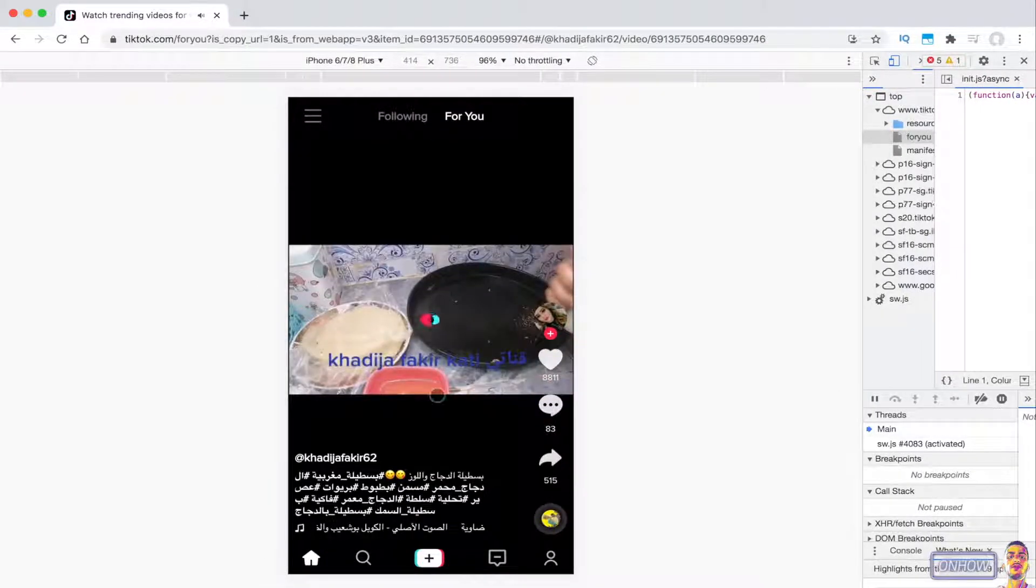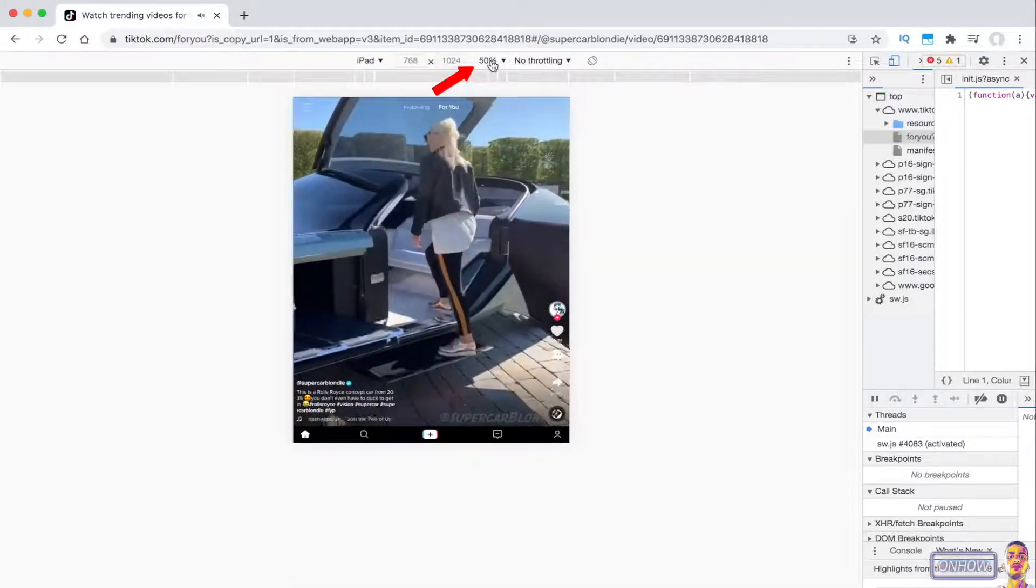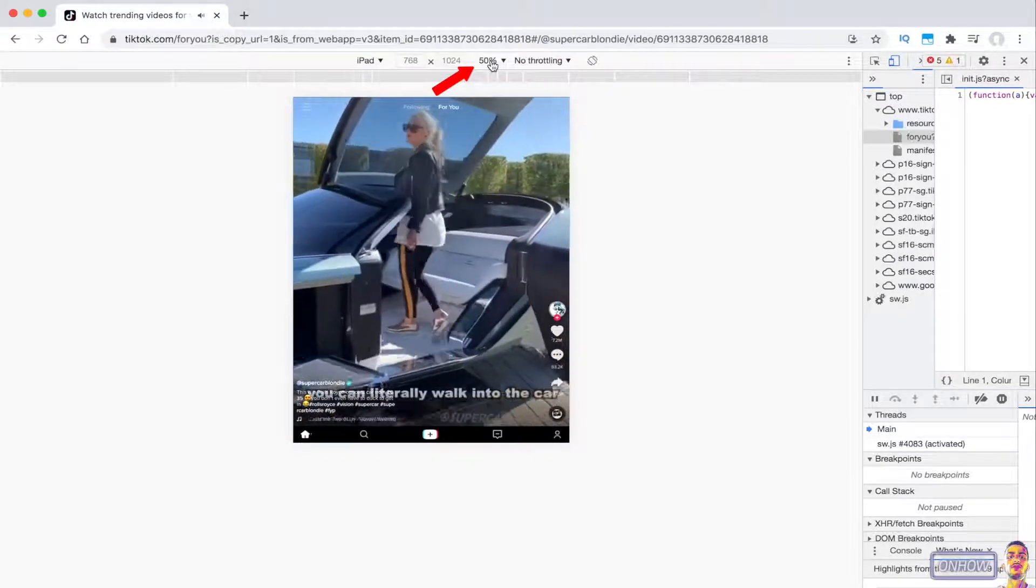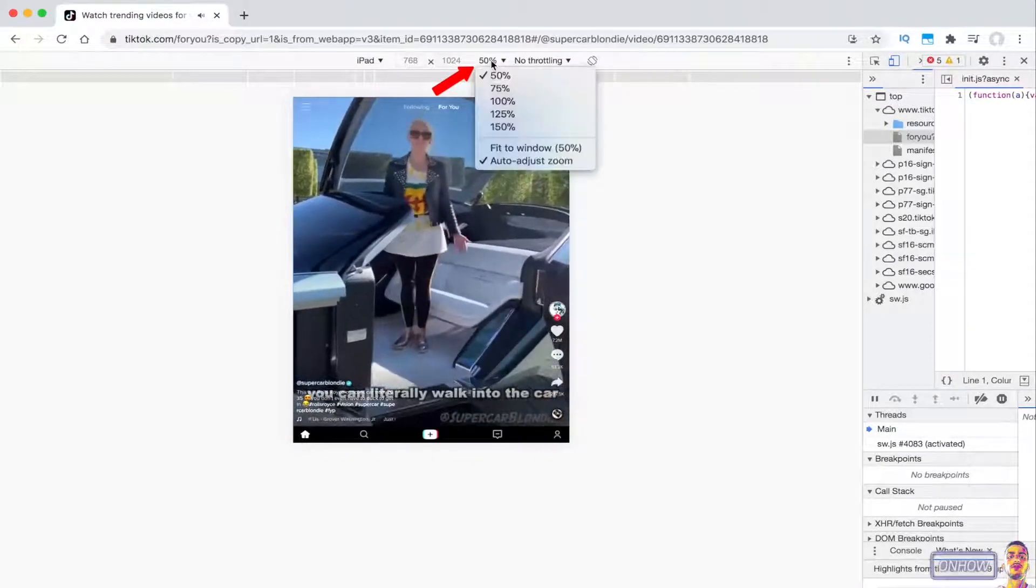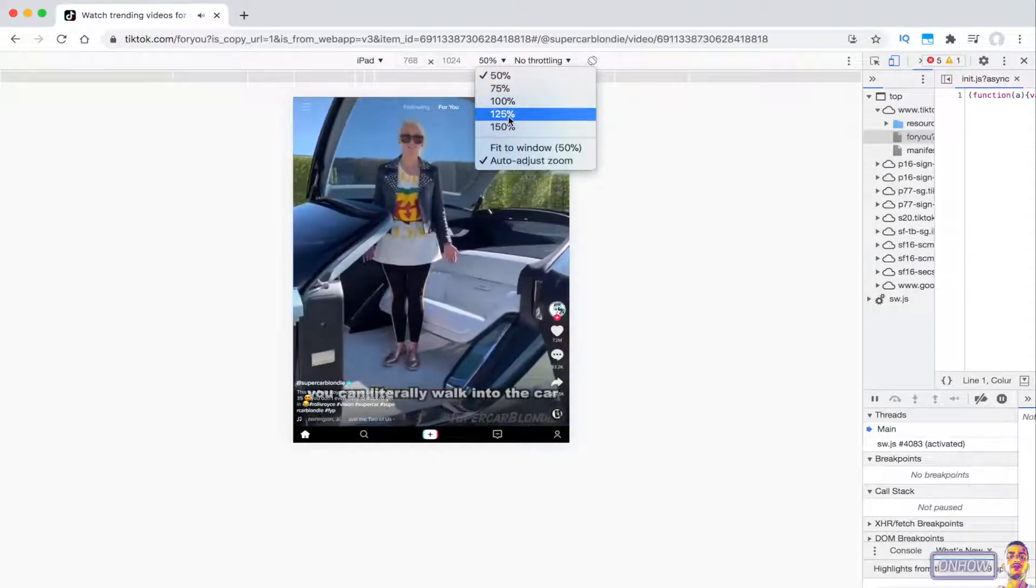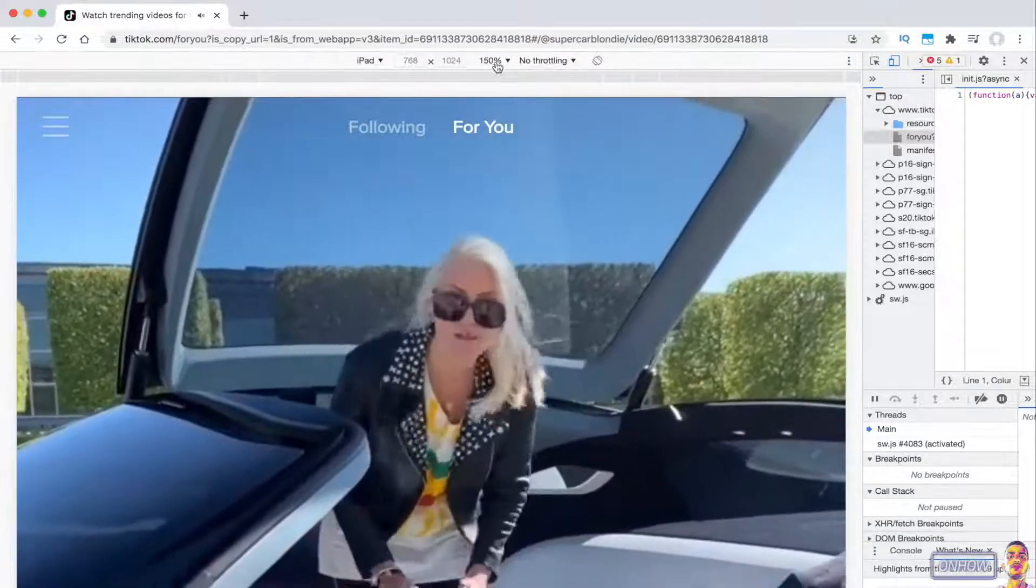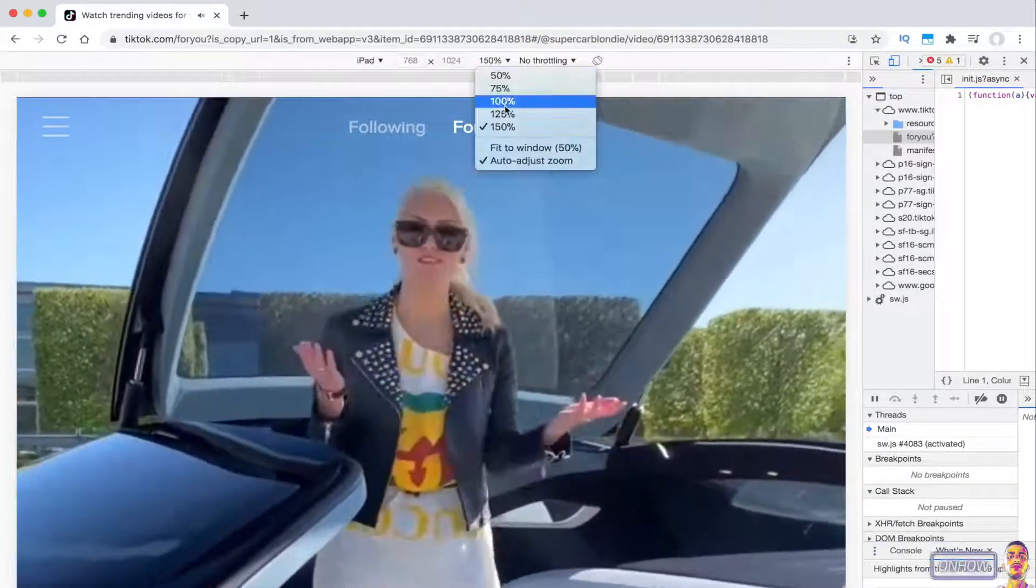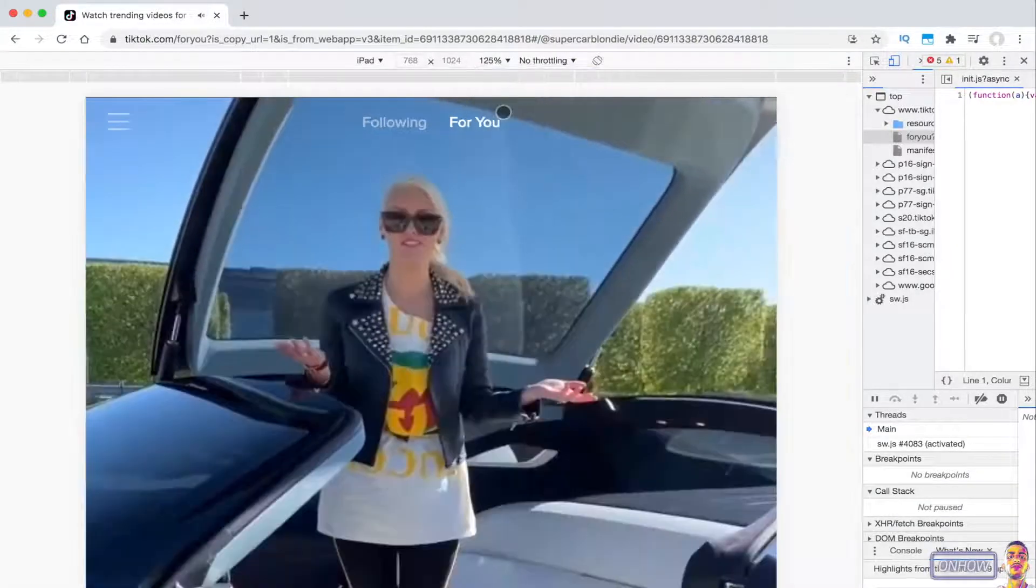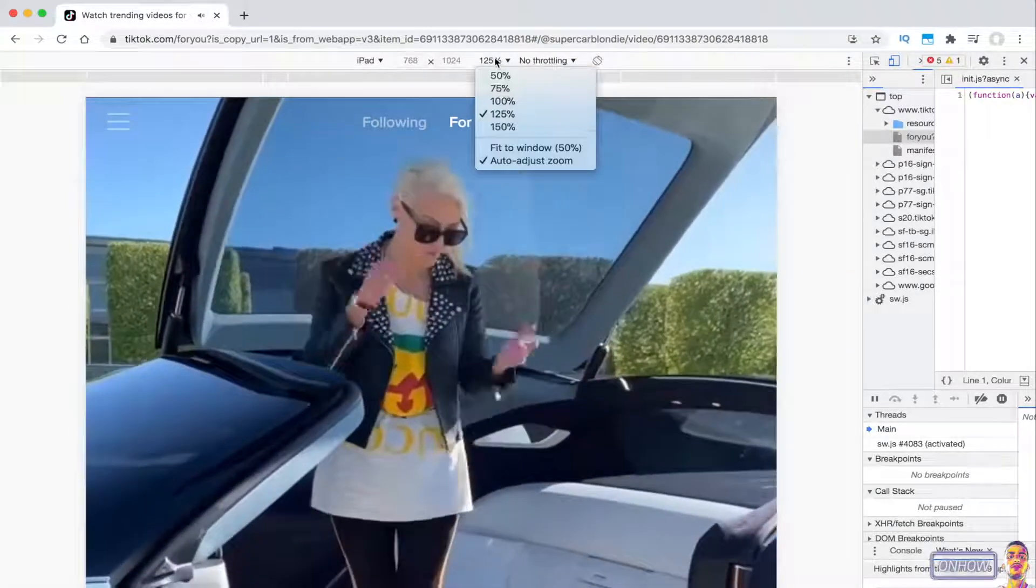For example, if you go for 150%, that will make the screen really big, just like you see right now. The best size I found is 75%.